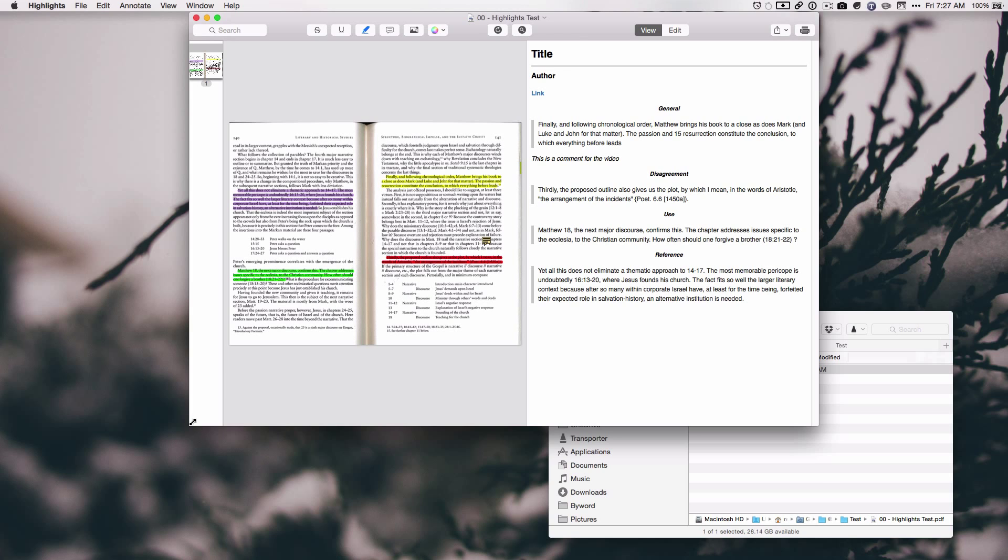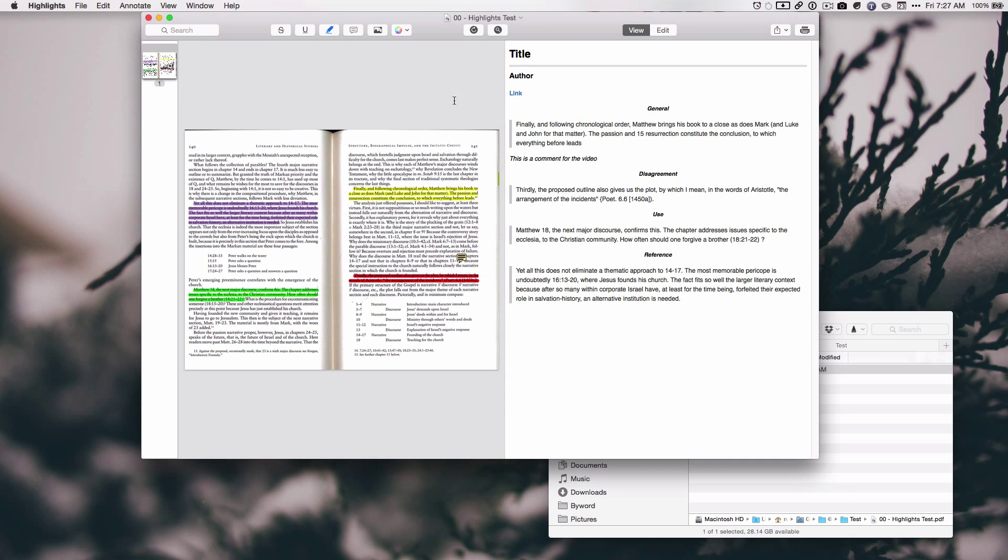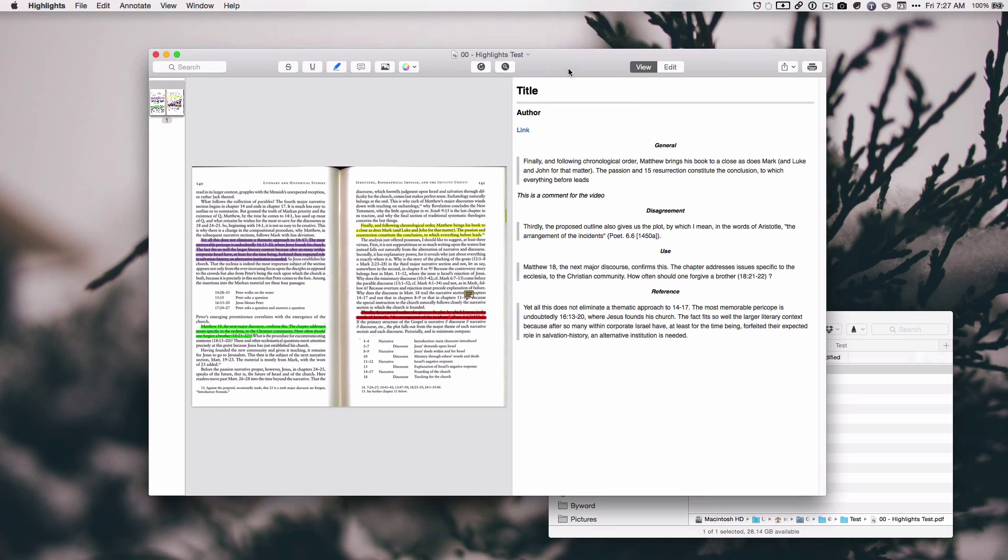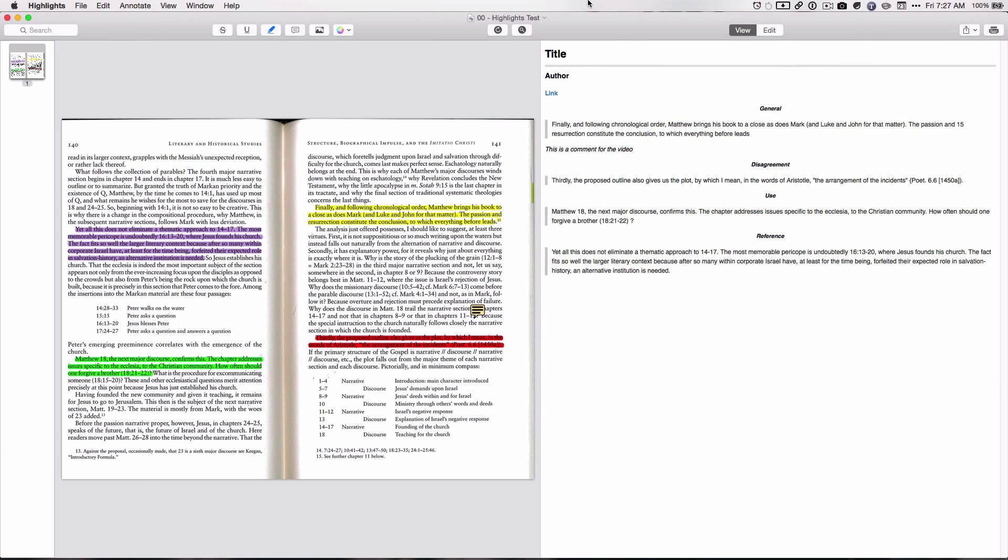And now let's open it up in the Highlights app. All right, so let's go ahead and make this full screen here. So as you can see, this is, in my opinion, just absolutely awesome.